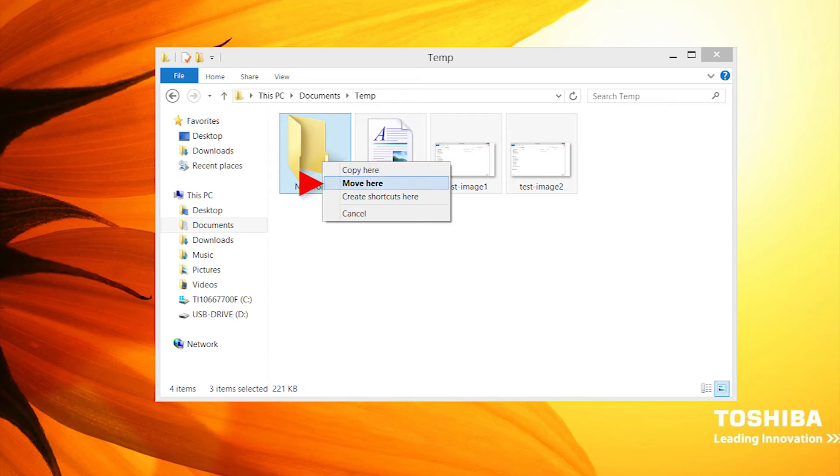Move Here. This moves the files to the new location and the files will no longer be in the previous location.